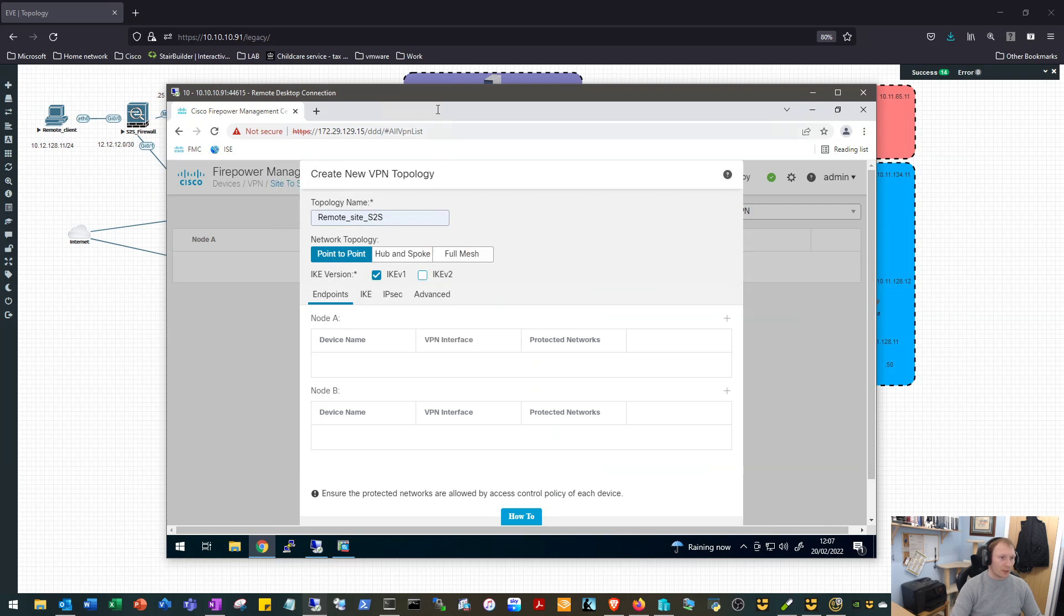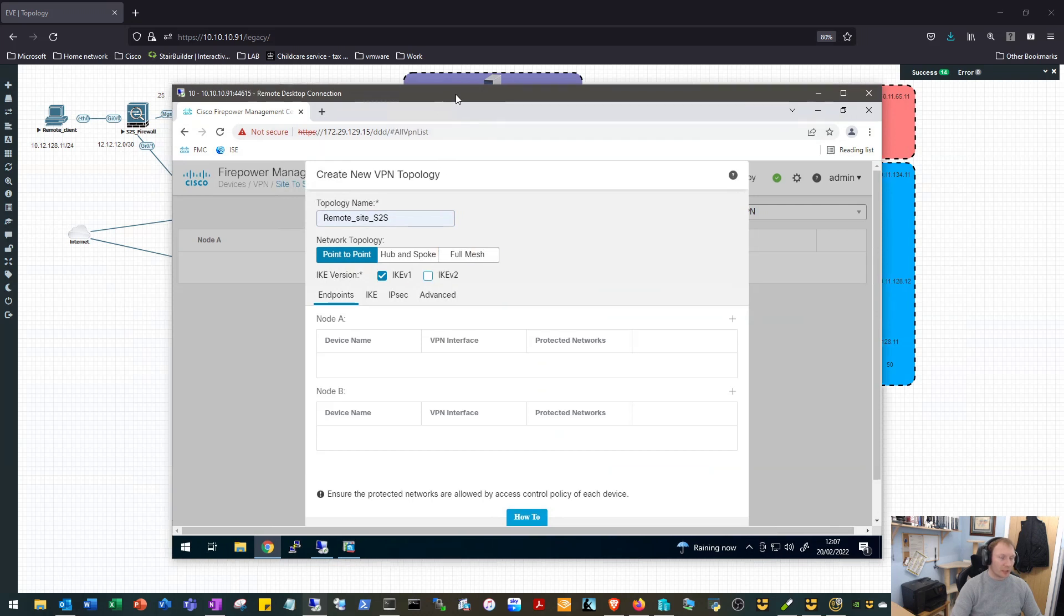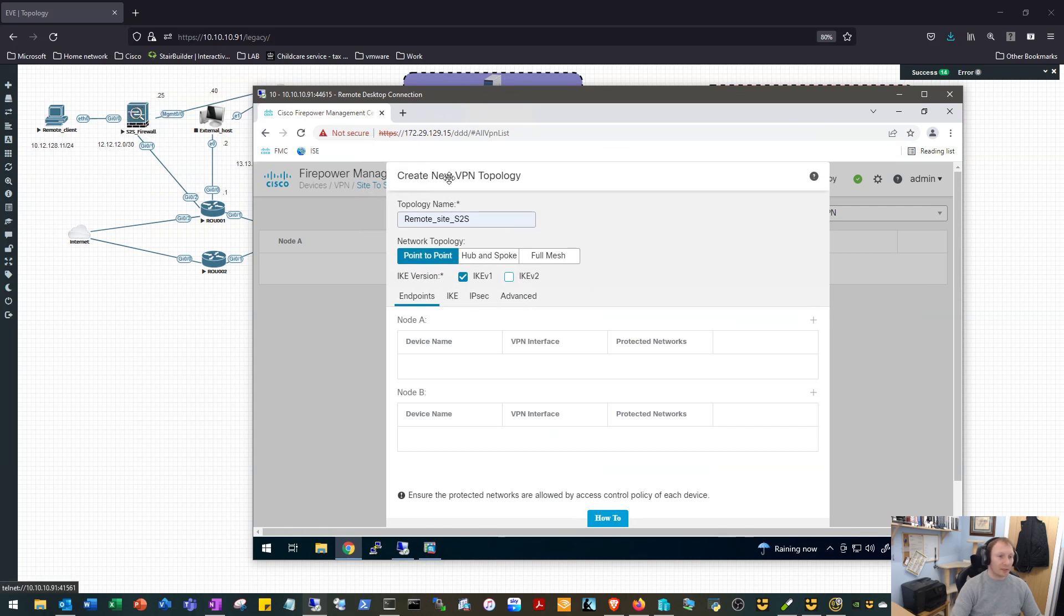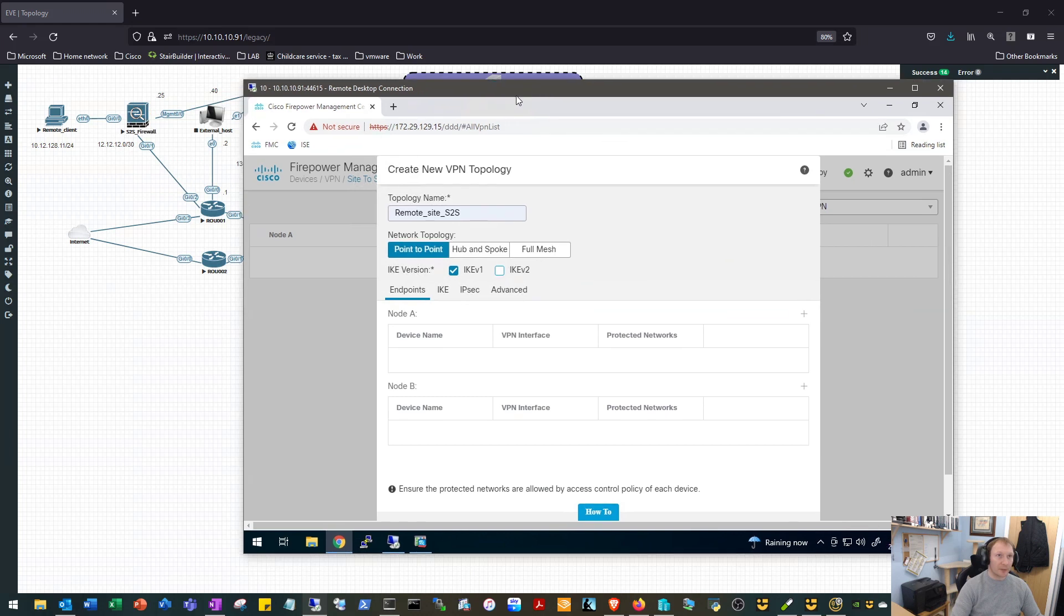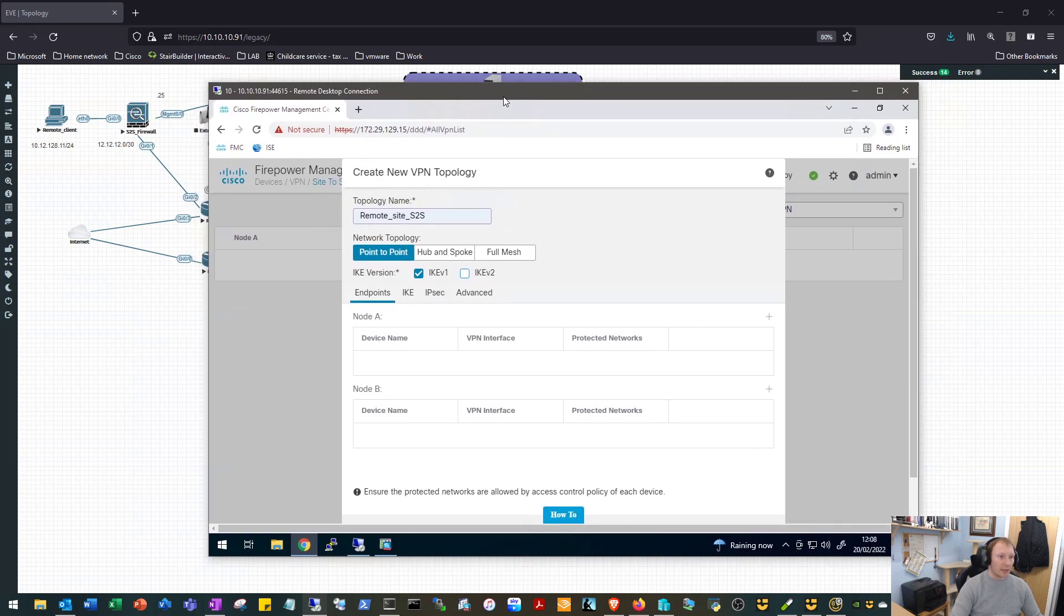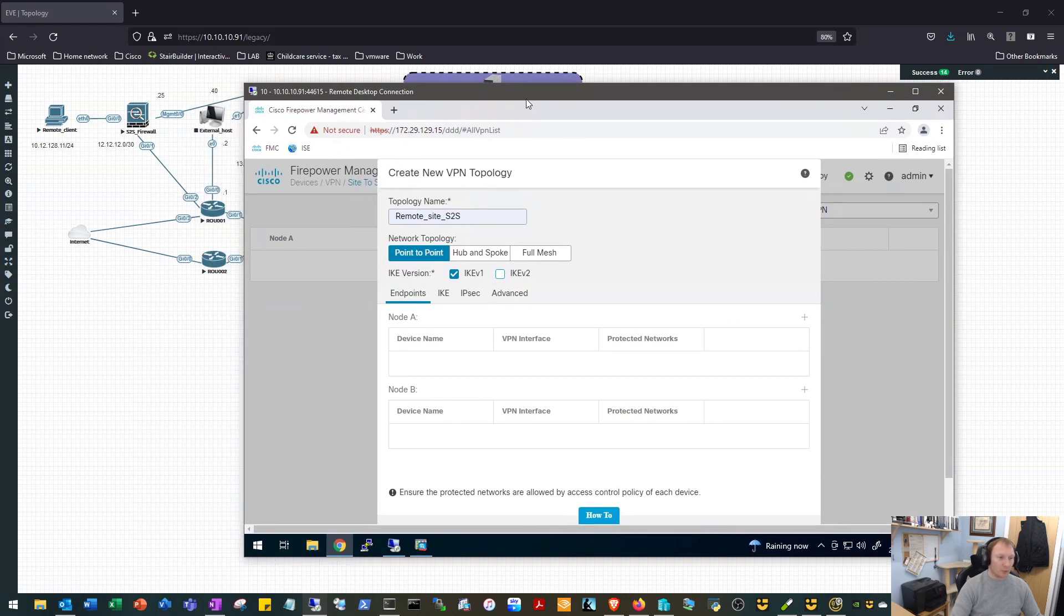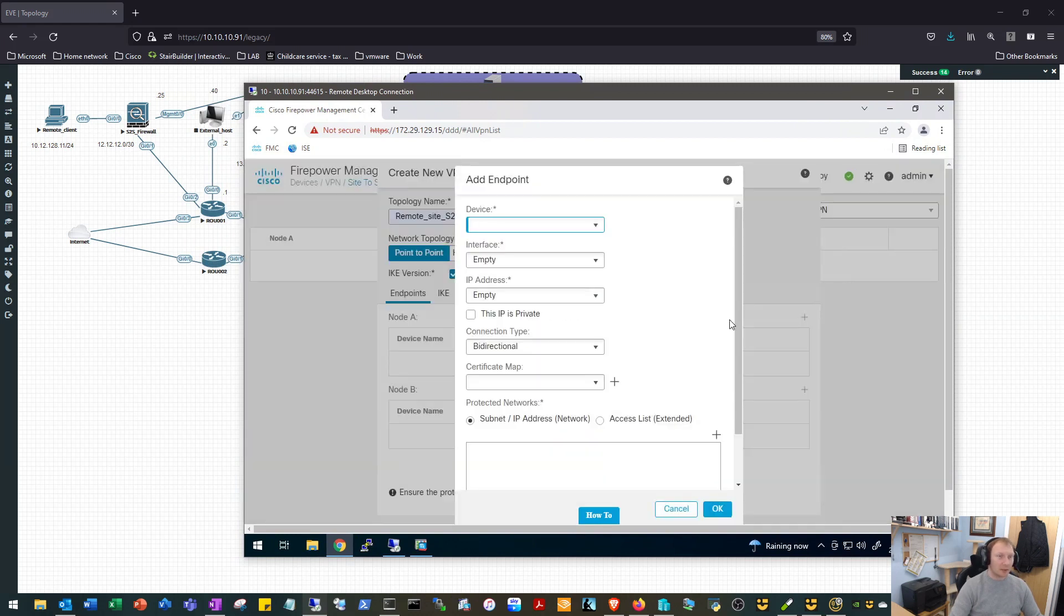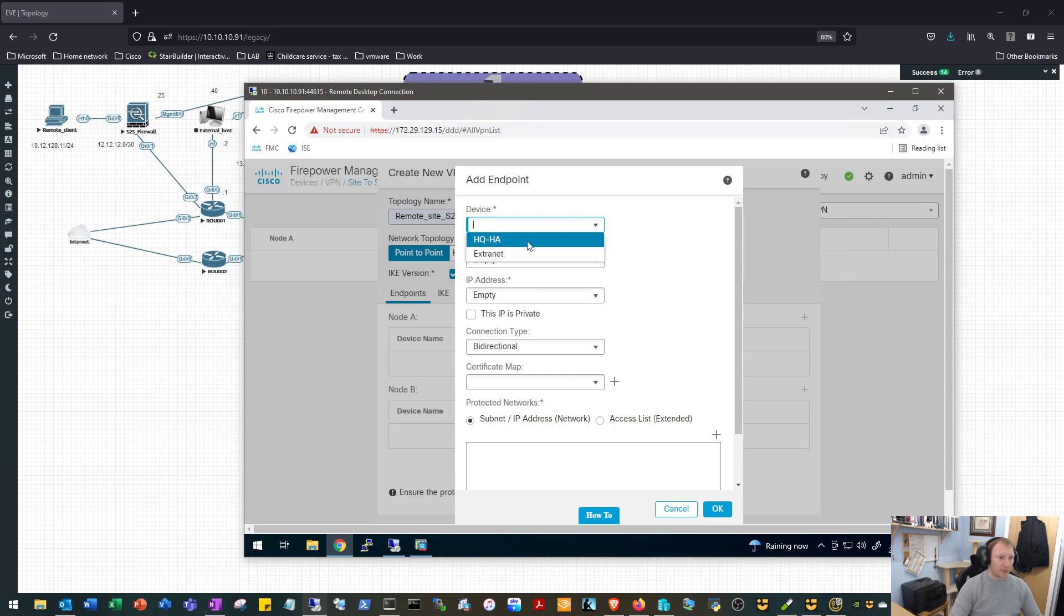We will go with IKE version one. So due to us running an ASA, an old ASA on evaluation license, we are limited in the encryption algorithms that we can use. So this wouldn't be anything like what I would advise to set up a VPN in a production environment, but we're limited by what we're capable of in our lab.